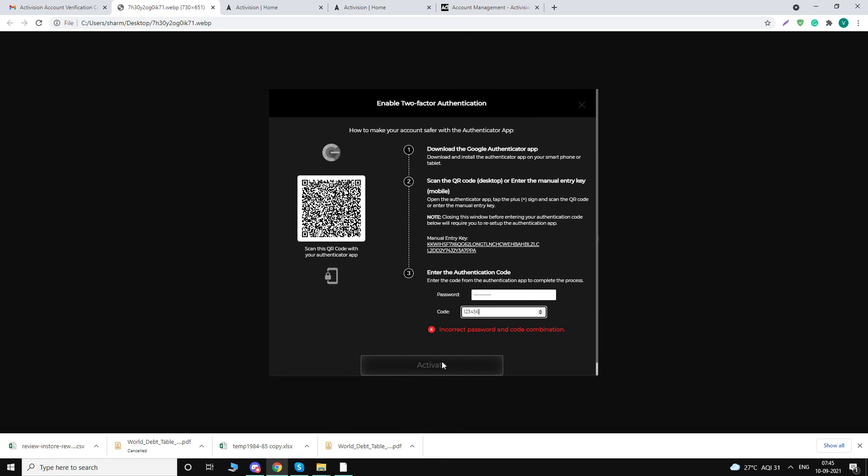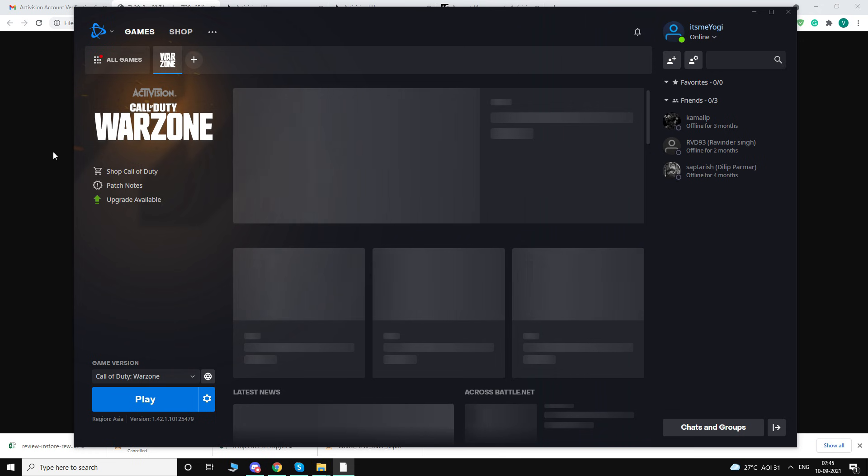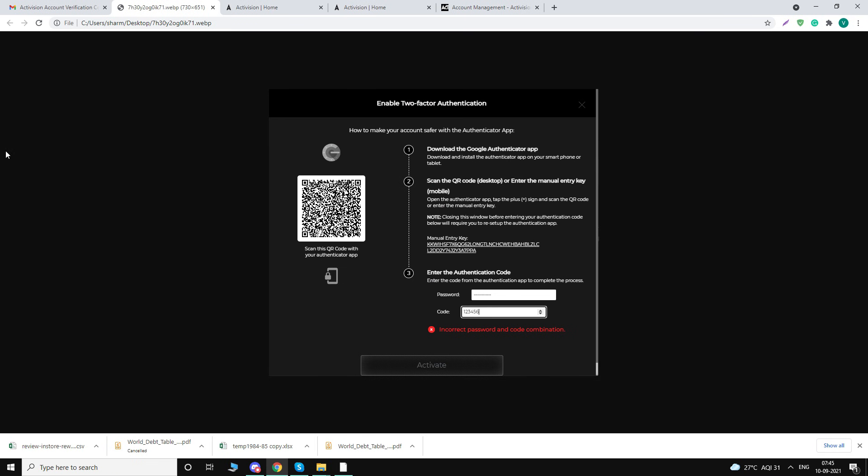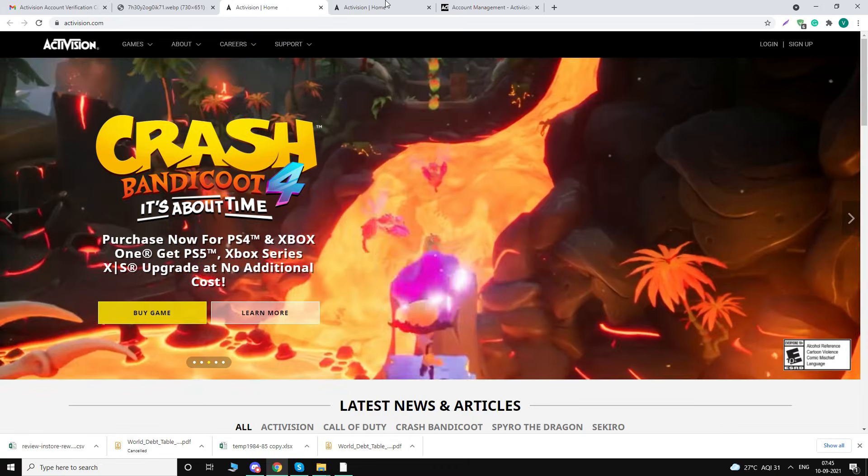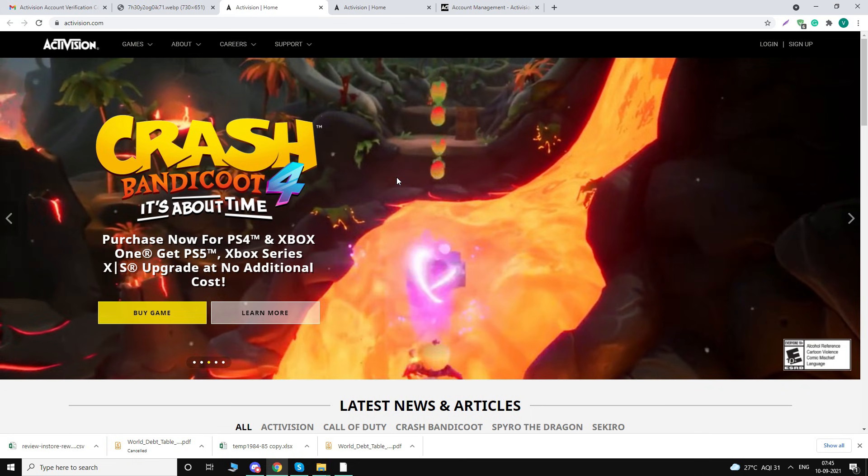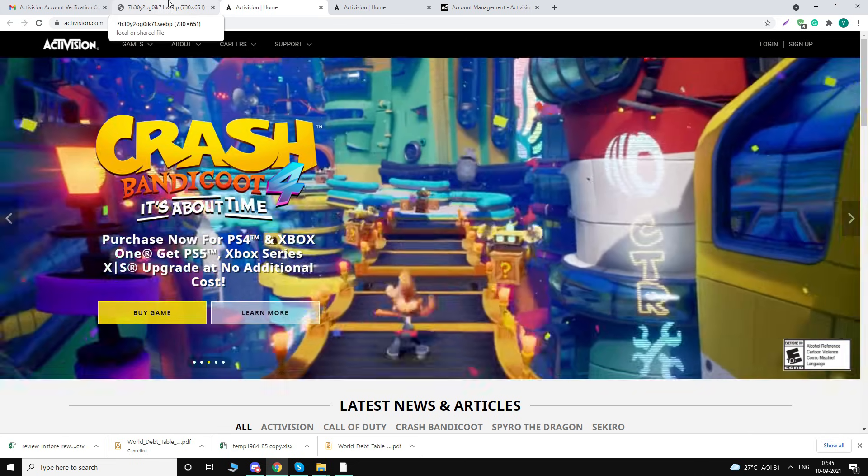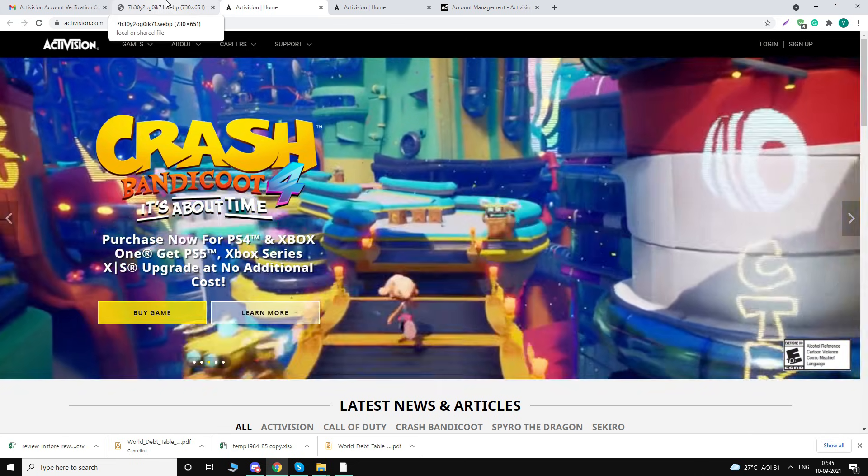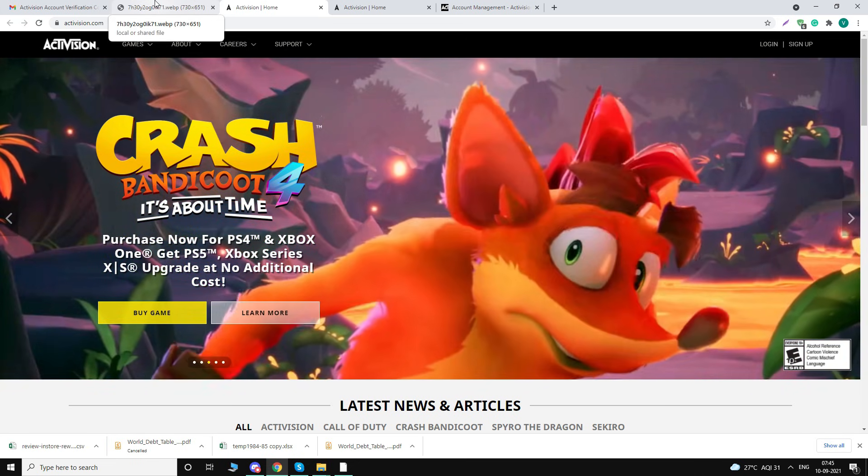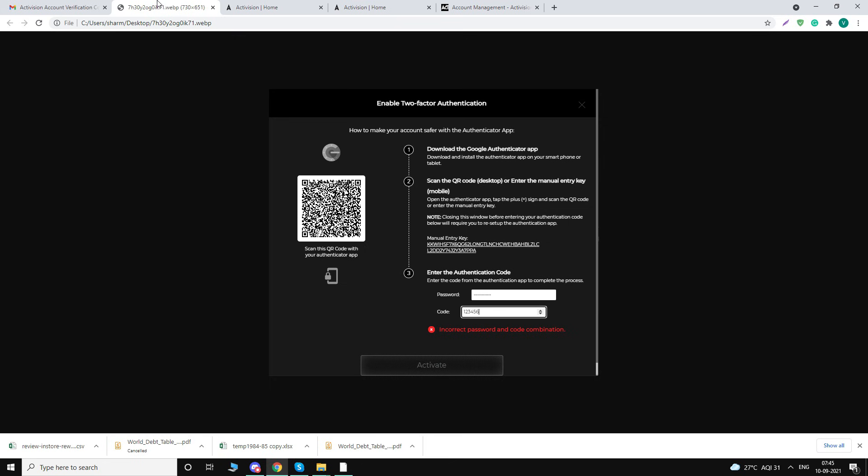So actually this password for Battle.net and this password were different. And actually I registered using Google, so I didn't know the password. That is why I was facing the problem. So once you reset the password, that will solve the issue for you. Let me know if it still doesn't work for you and I will try to help you out.